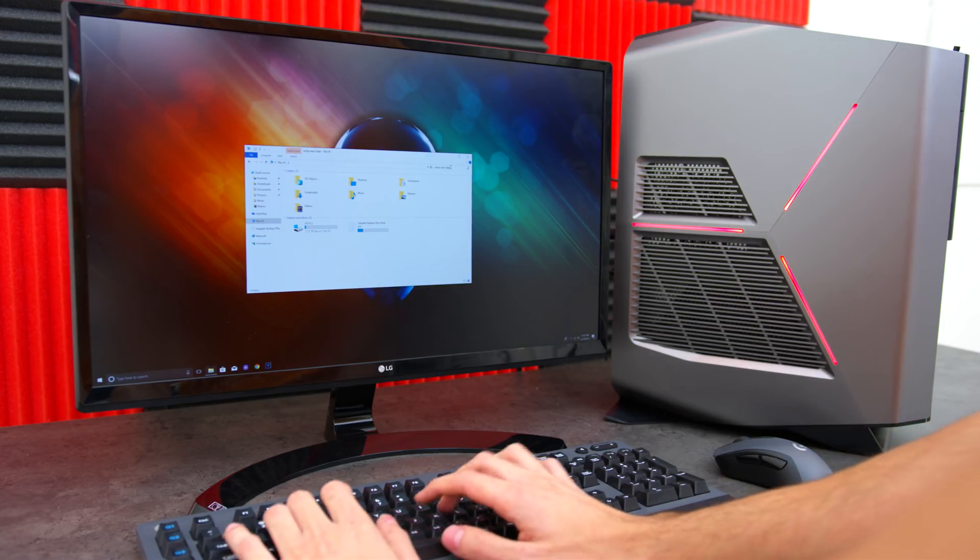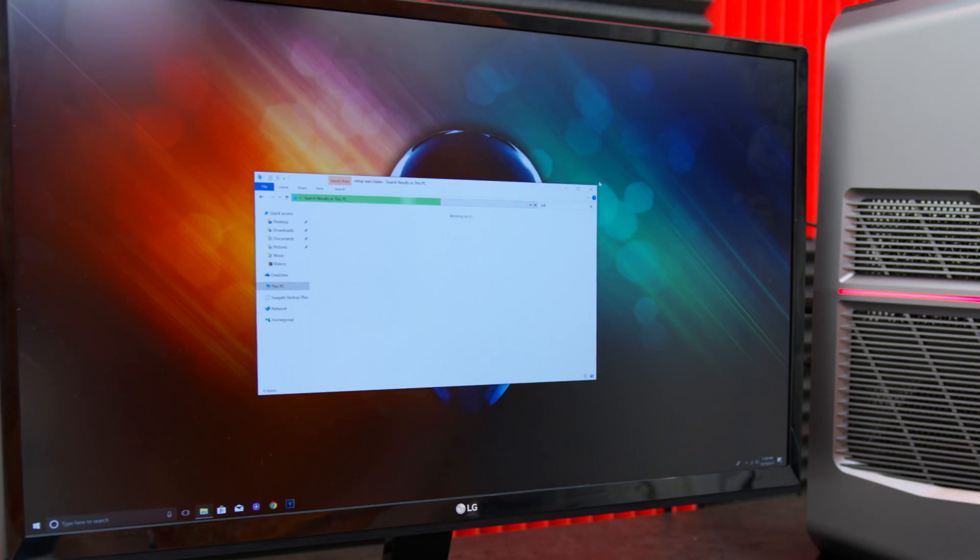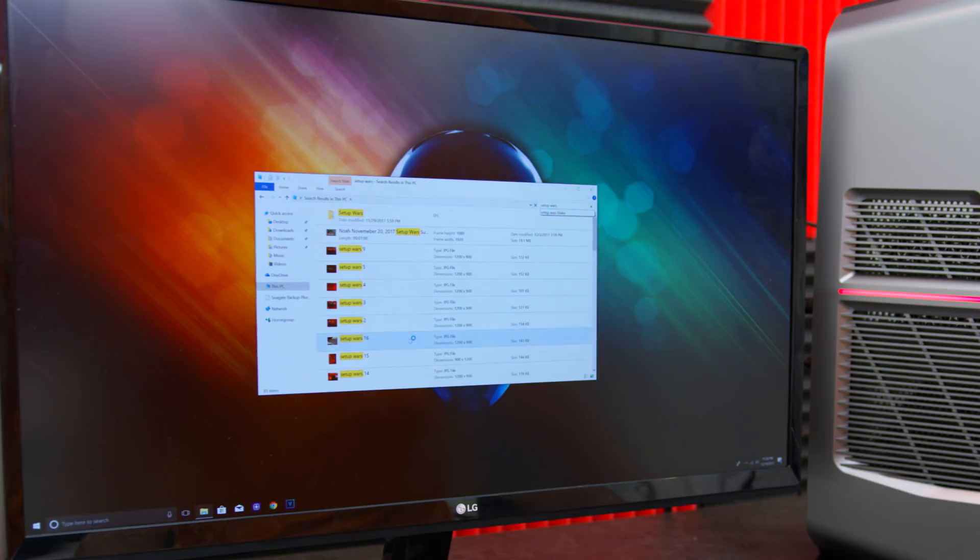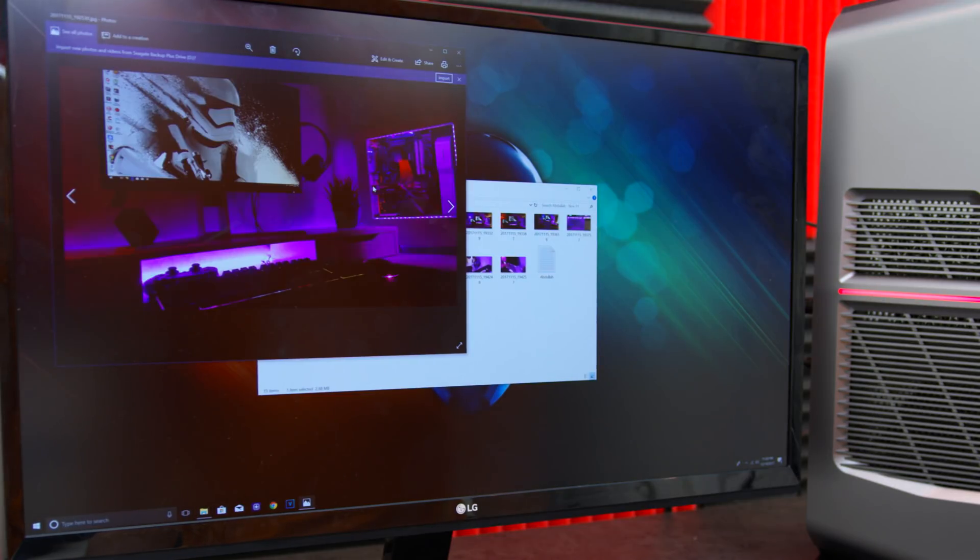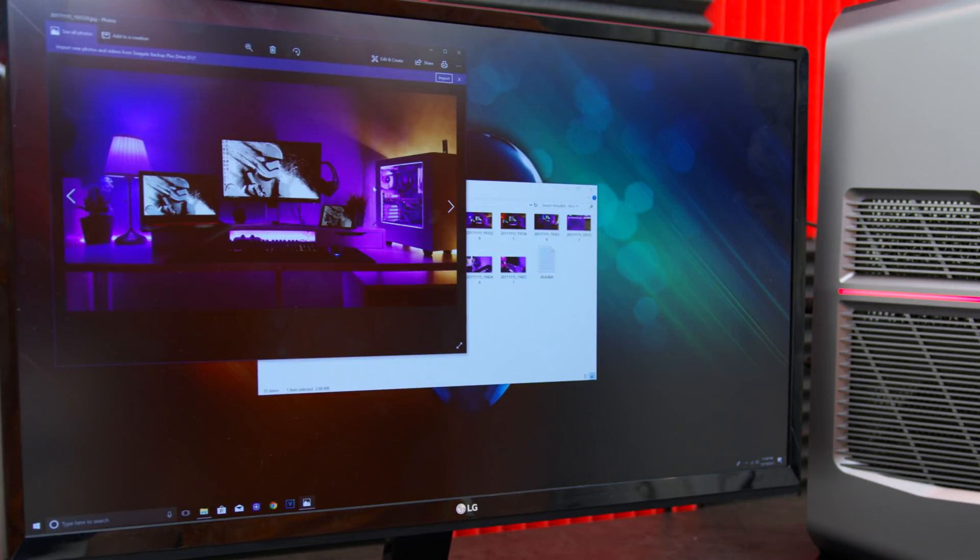Searching files within Windows is also up to three times faster on Intel Optane Memory, basically letting you find and access files faster.